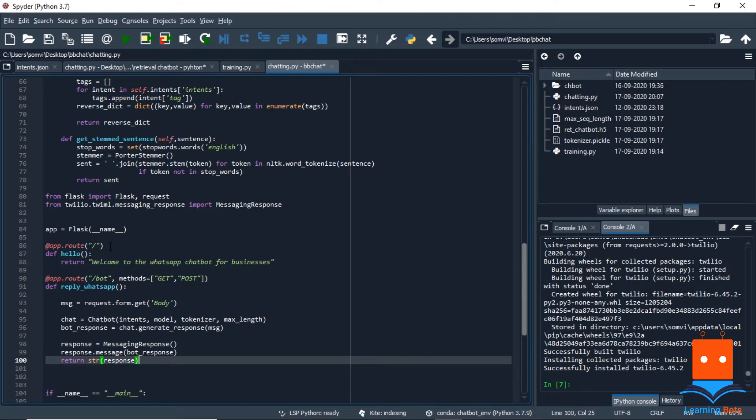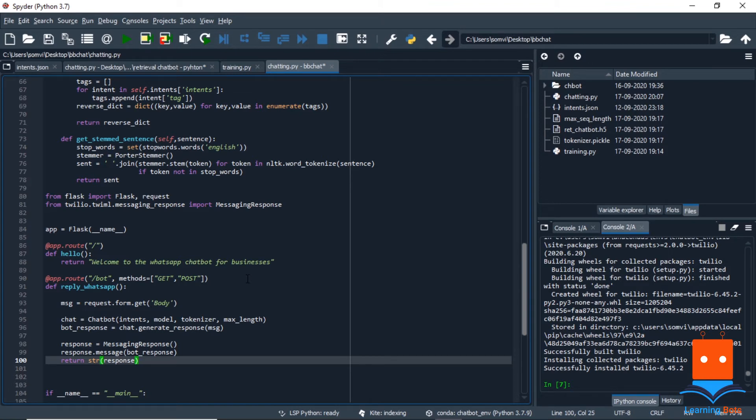The one route will be for the homepage, and we will provide a string, welcome to WhatsApp chatbot for businesses, that will be our homepage. And we will provide a second route with slash bot, which will have both get and post method. Because we will receive messages and we will also post messages.